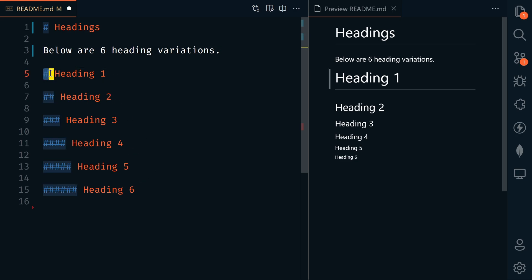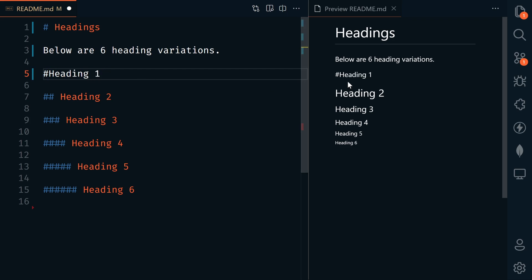So headings start with a hashtag, dollar sign, pound sign, whatever you want to call it. One is heading 1, two is heading 2, 3, 4, 5, and 6. It's important that there is a space between the hashtag and the words. If I were to delete that space, then it no longer is a heading.